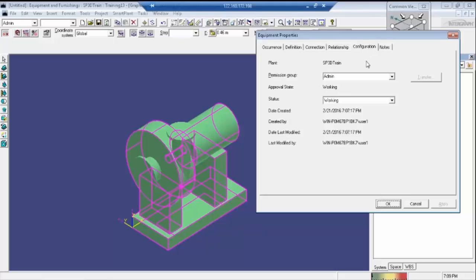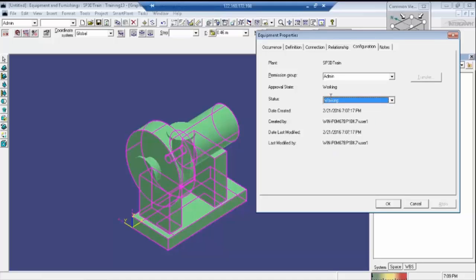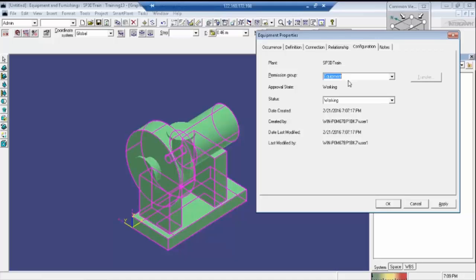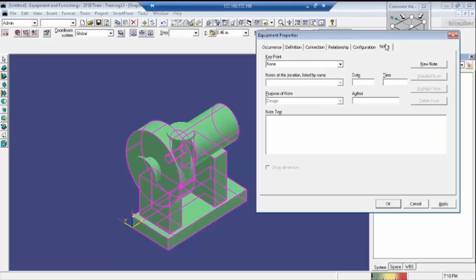And this is the Configuration section. In the status box, if you place it as 'Pro' it will not be editable. If you want to edit this pump, you need to place it in 'Working' mode only. The administrator will assign permission groups — we need to place the required permission group. Since we are doing the equipment task, we have to place it in Equipment only. Click Apply to apply the changes. If you need to add a description for GIDs or anything, place it in Notes; otherwise ignore it.